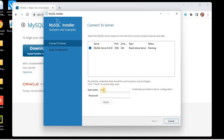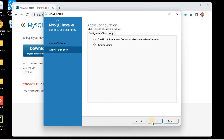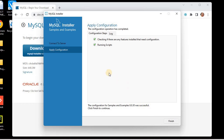The server is selected. We need to provide the username and the password we set earlier. For the root account I had set 'root' as the password. I'll click Check and it's fine. You must supply the correct password for your root account here. Now I'll click Next and then Execute so the configuration is applied for the Examples and Documentation as well.